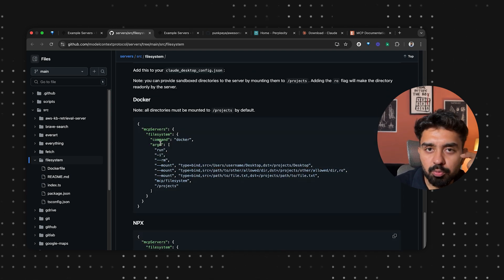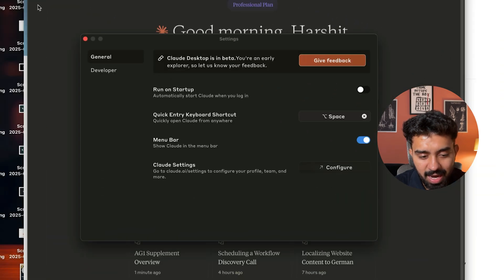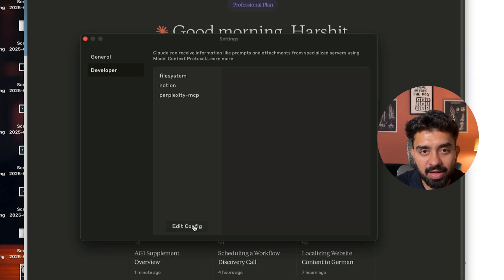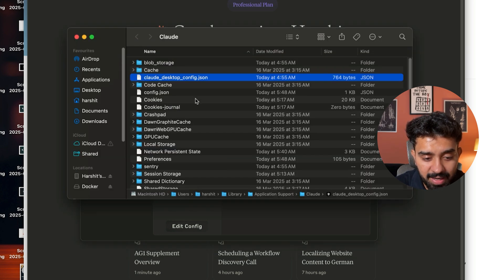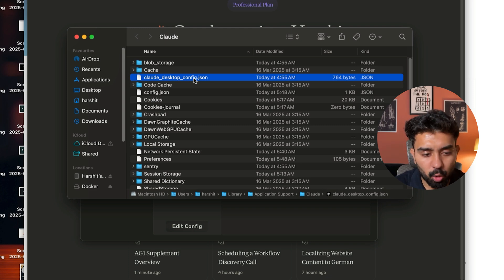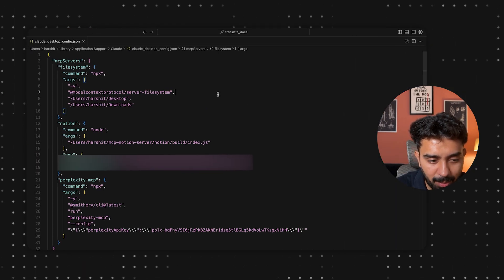As soon as you install Claude, click on Claude, then click on Settings. Within settings, go to Developer. Within Developer, you have this Edit Config button. This Edit Config button is going to take you to the file where it is located. All you need to do is open this up in a code editor.